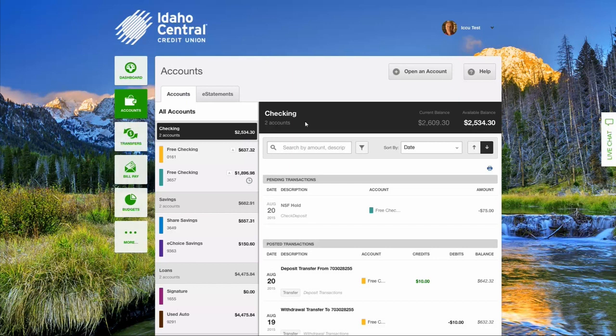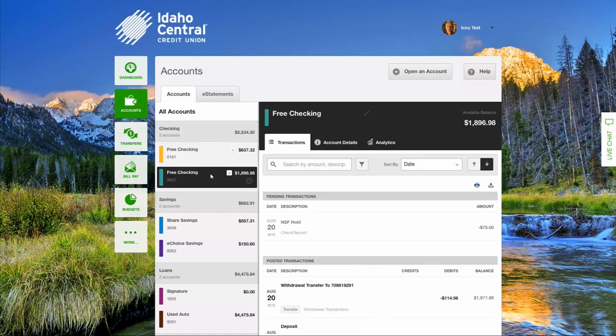On the right side of the screen is the transaction history. Here, you can view the transaction history for a group of accounts or for a specific account by selecting the account heading or account you want to view. Pending transactions are separated and displayed above posted transactions. Pending transactions are reflected in the account's available balance but not in the current balance.